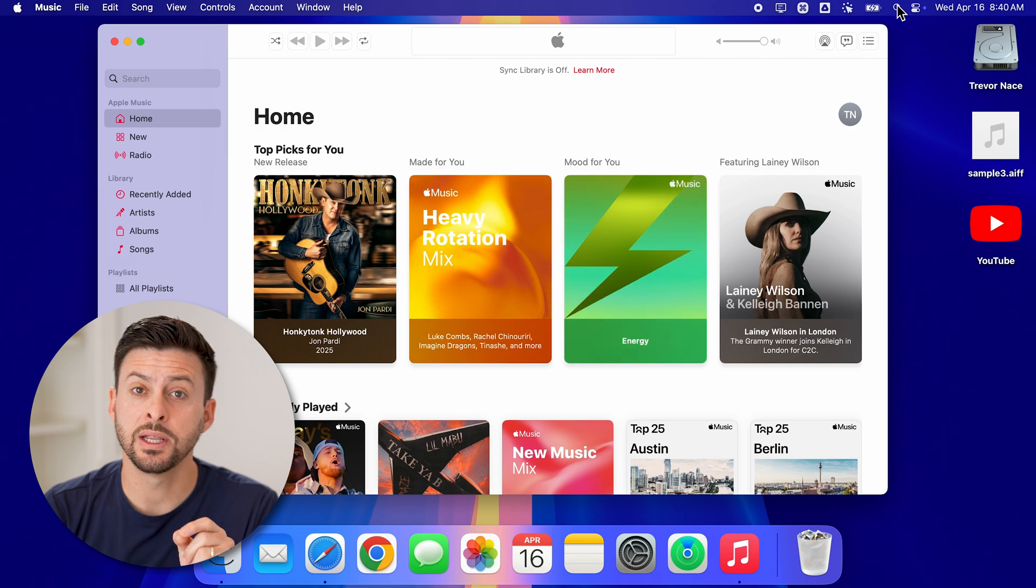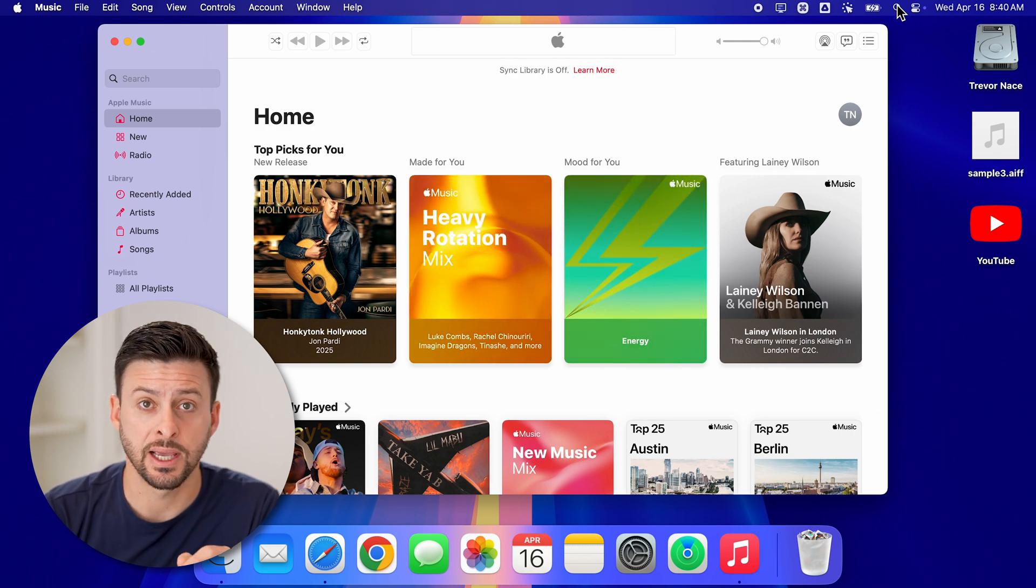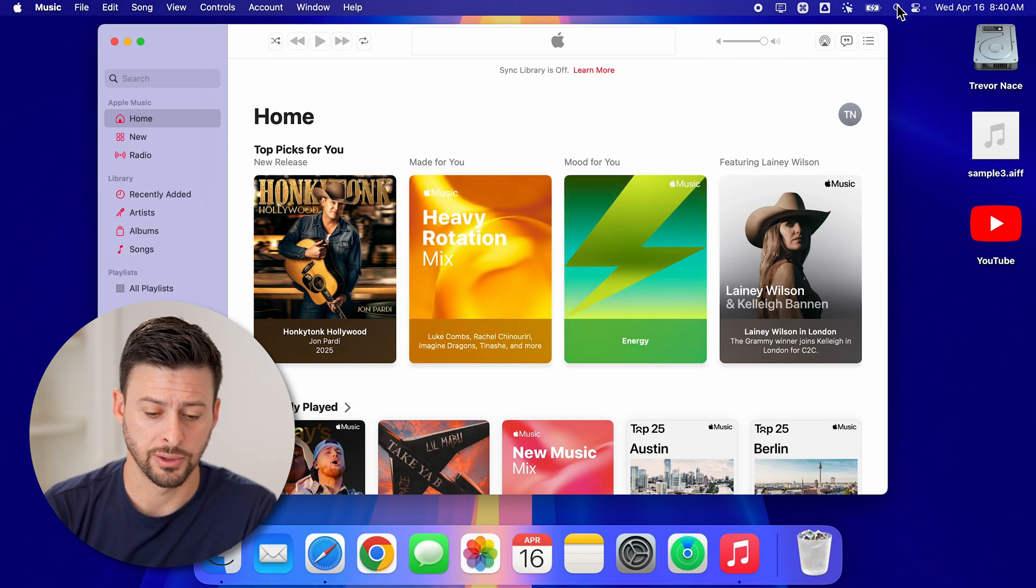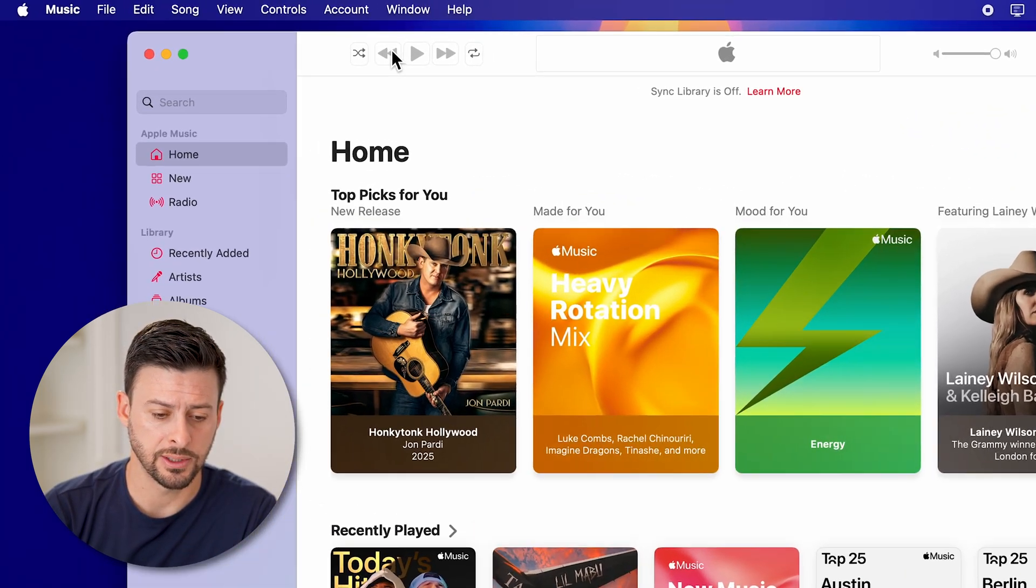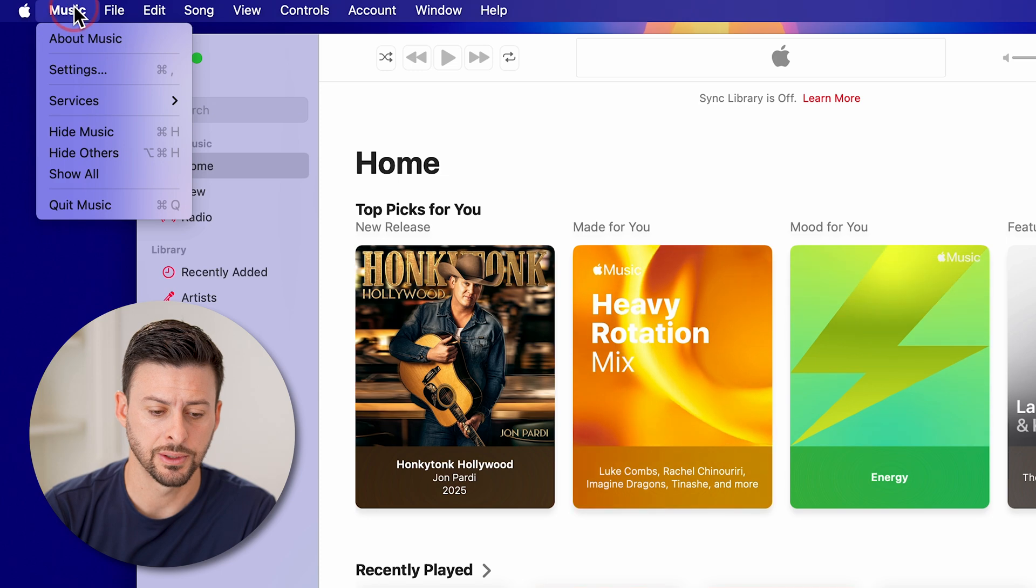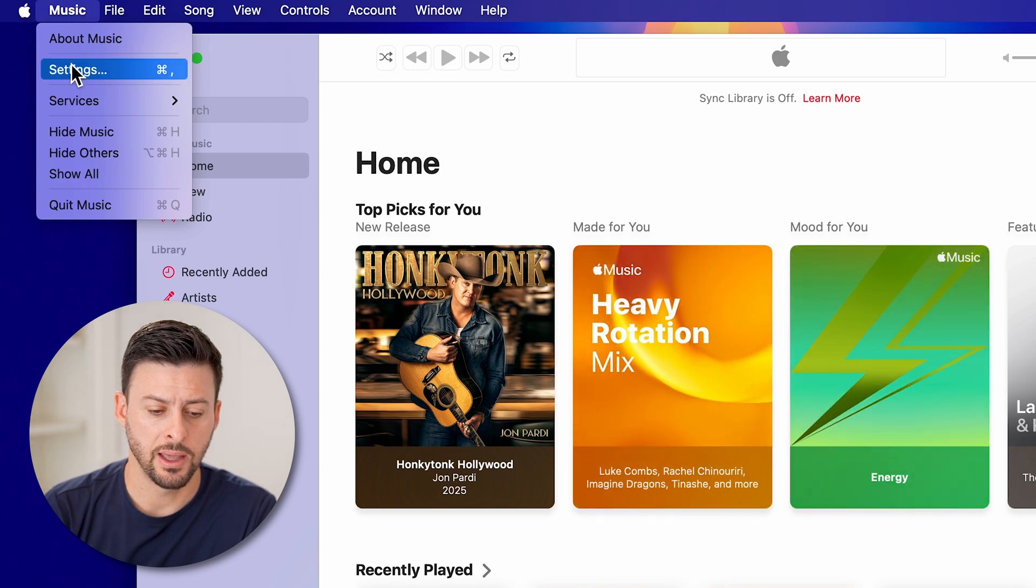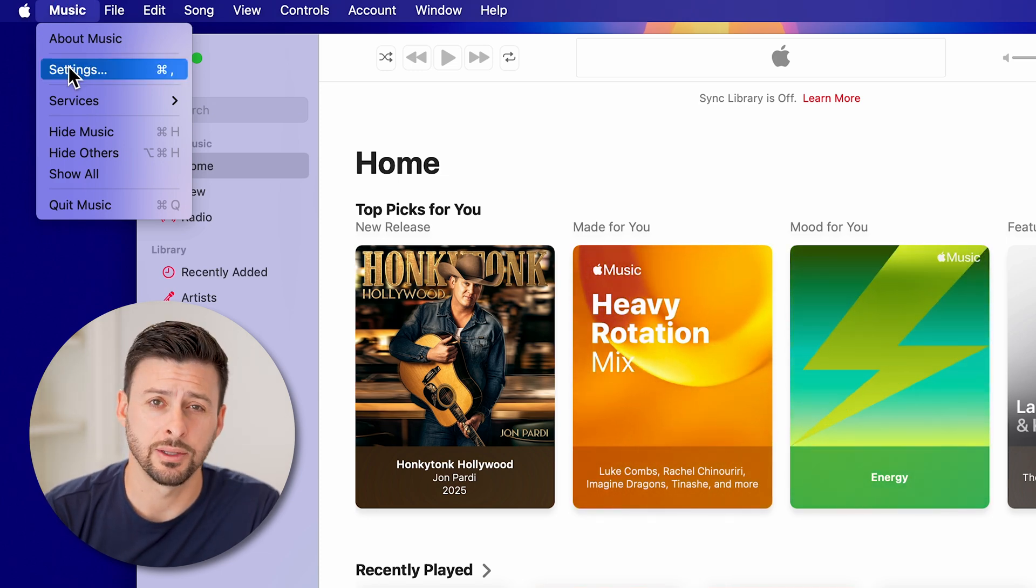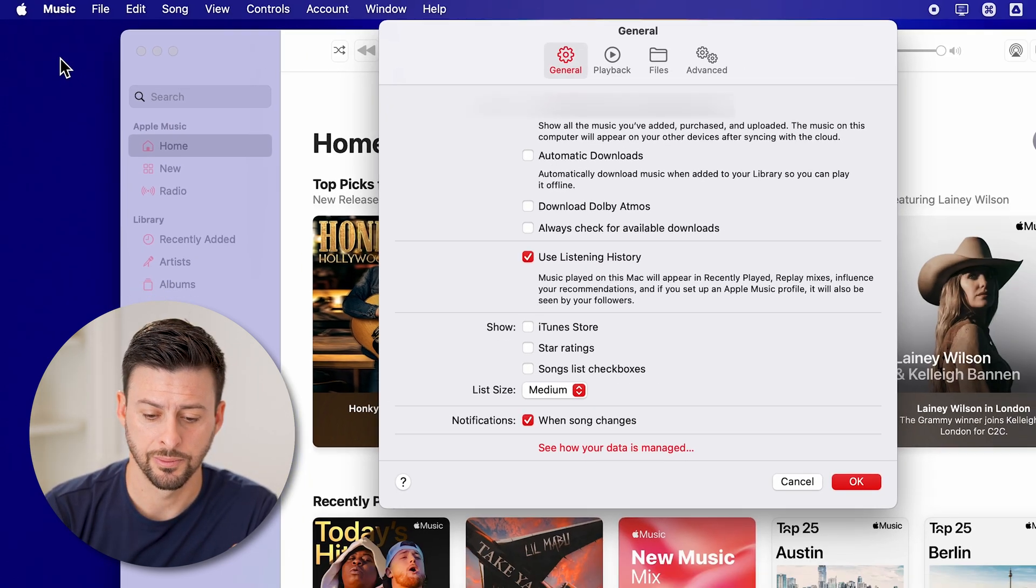From here, we need to make sure the settings are correct. So at the top left, let's tap on music. And then let's go down and tap on settings.